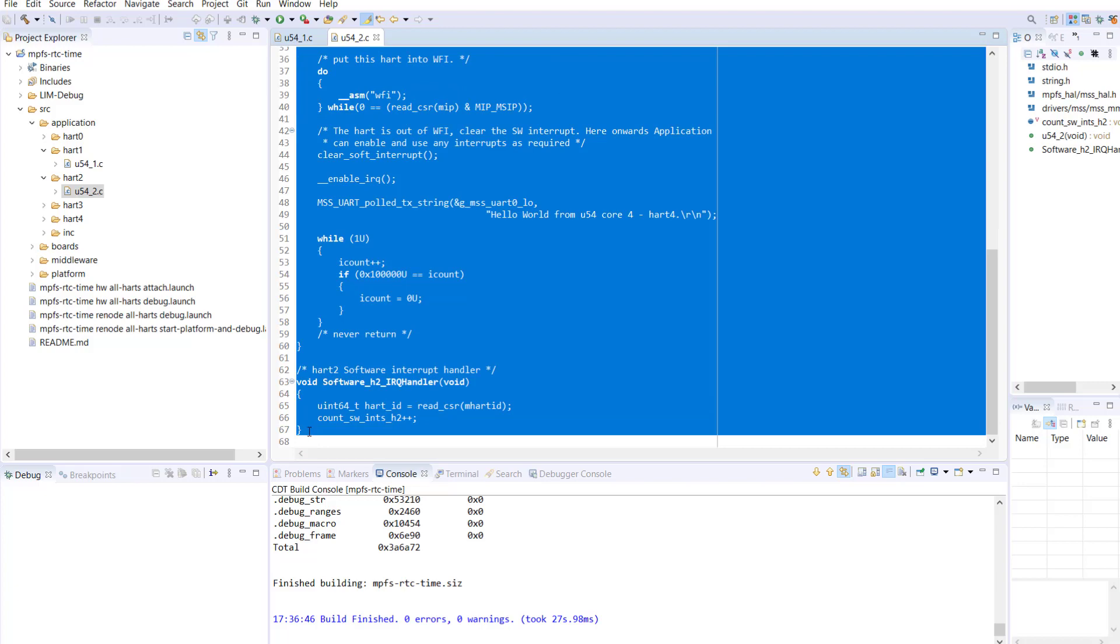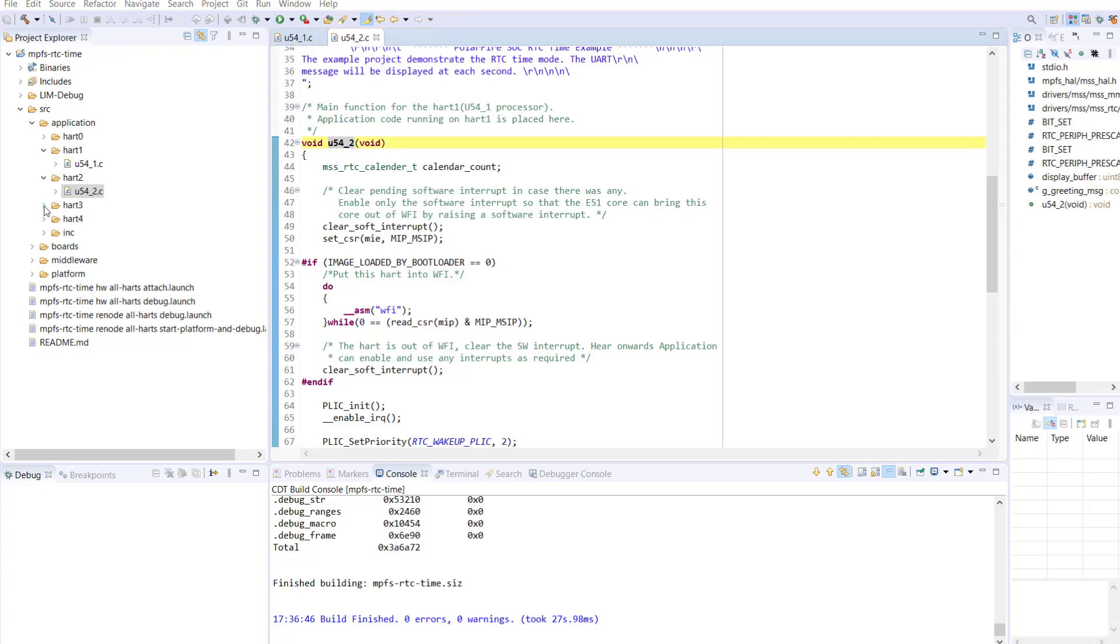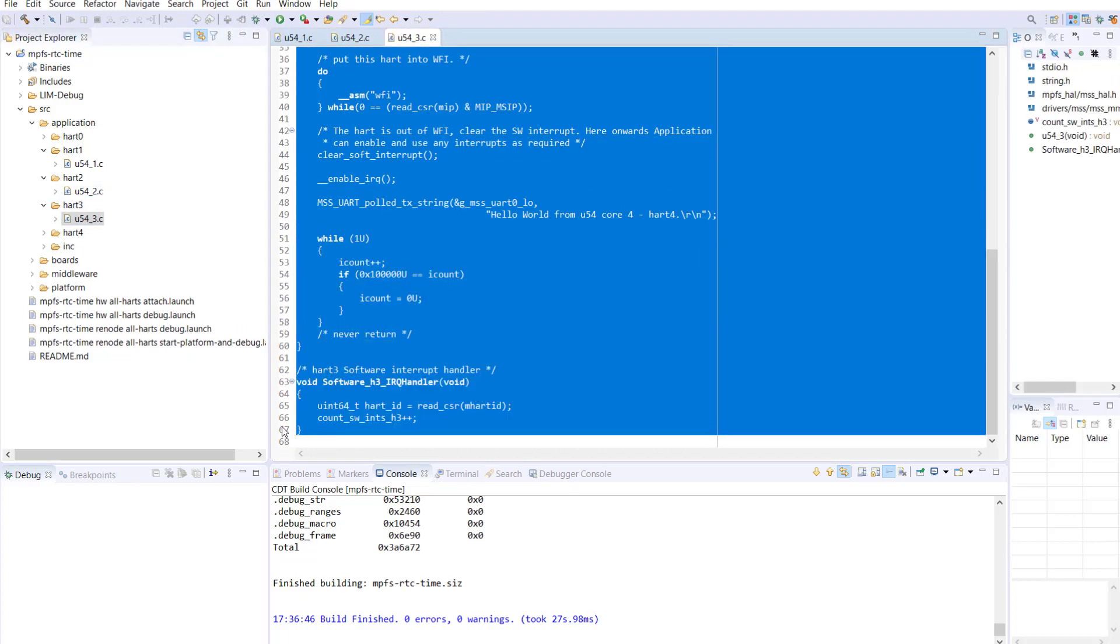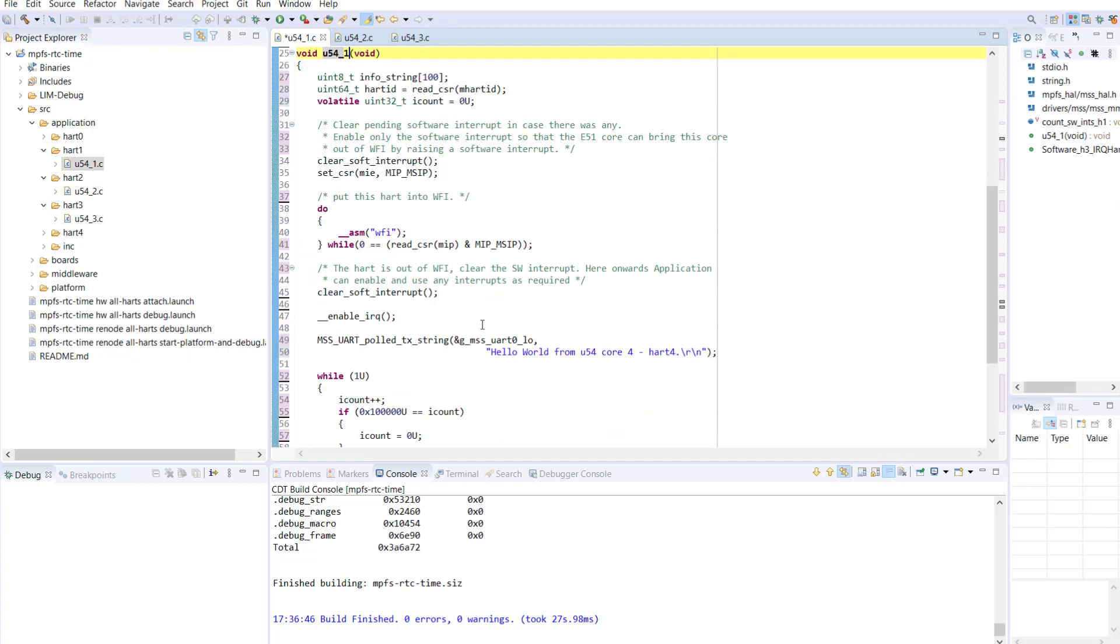Be careful here. Make sure that you change the method name from U54_1 to U54_2. You can replace the HART1 application code with the interrupt code from one of the other HARTs.